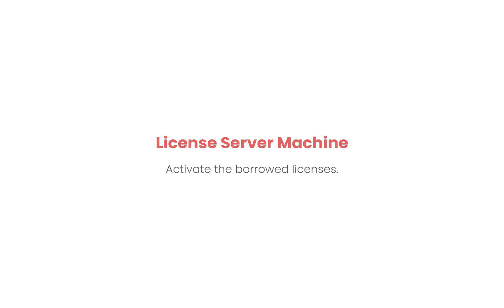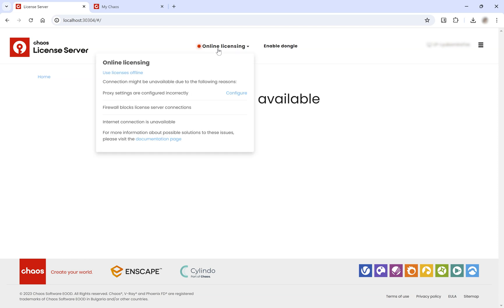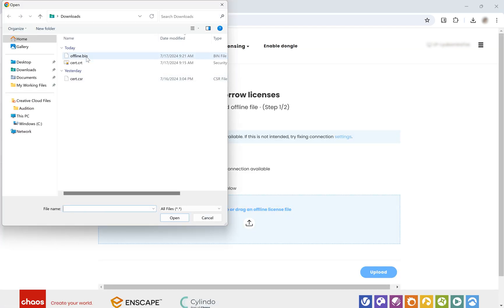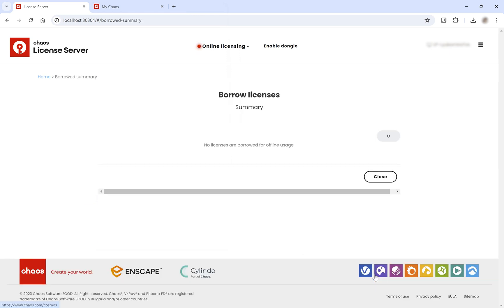On the offline machine running the license server, open your web browser and navigate once more to localhost colon 30304. From the Online Licensing menu, select Use Licenses Offline. Upload the offline license .bin file you downloaded earlier and click the Upload button.